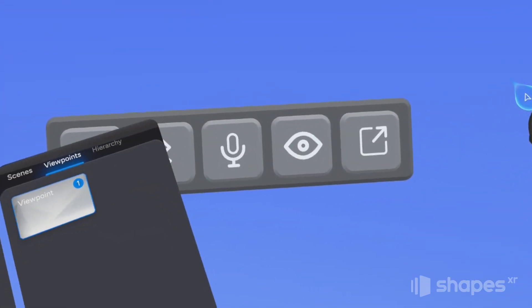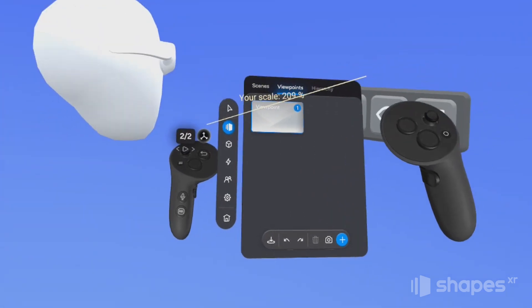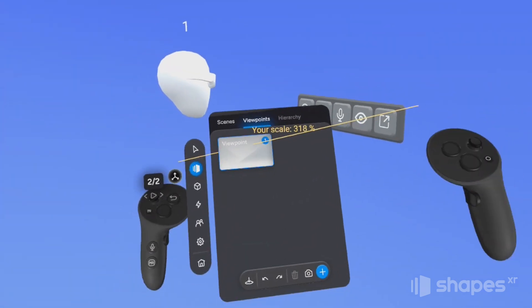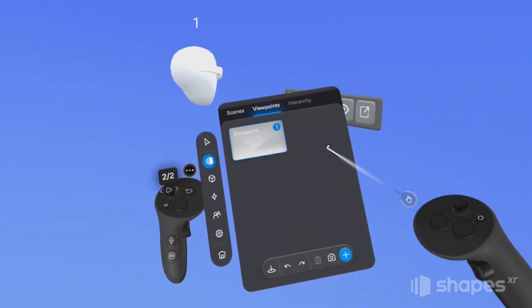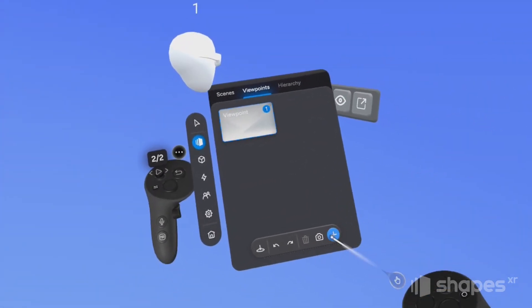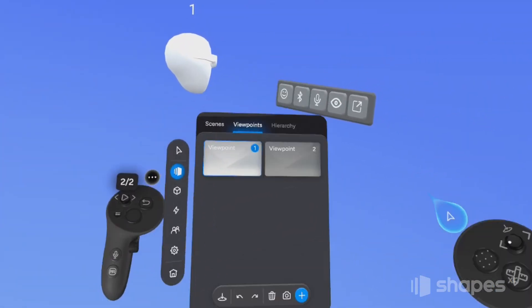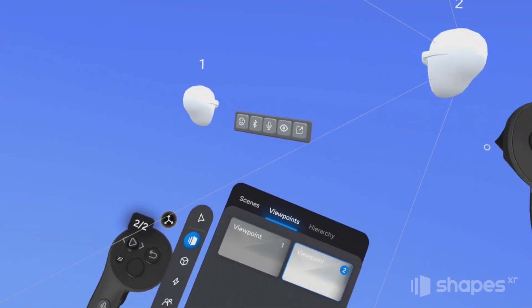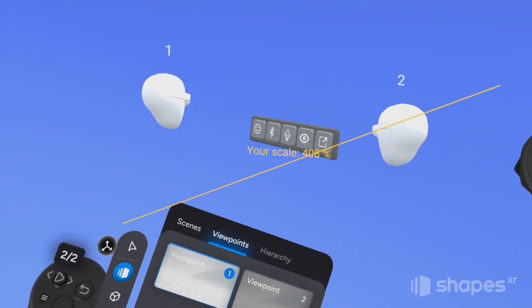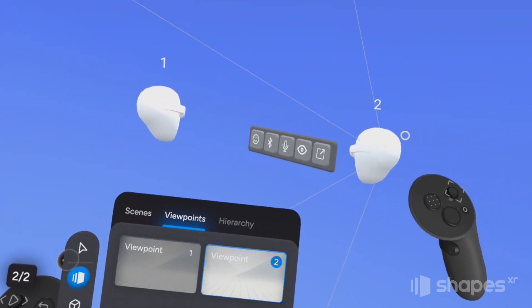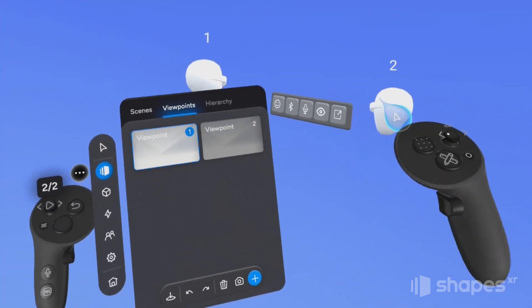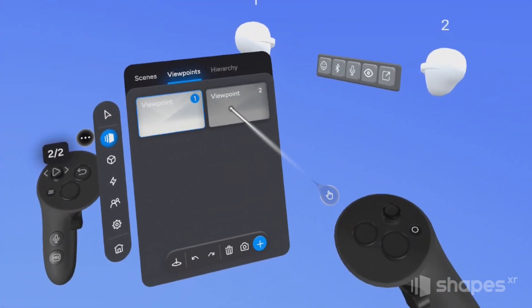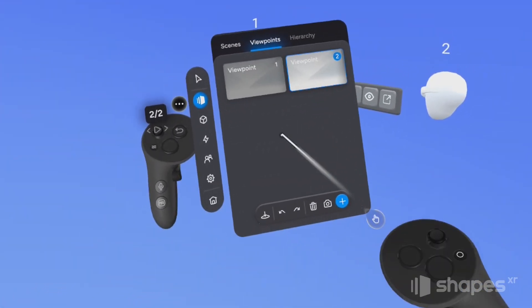I can also add additional viewpoints to a scene by pressing this plus button. And I can put it anywhere I want. And then to teleport to a different viewpoint, I just choose the desired viewpoint from the menu and press the teleport button.